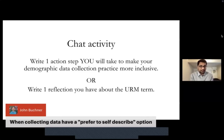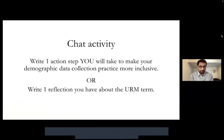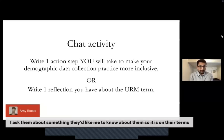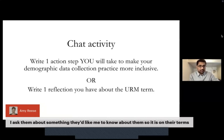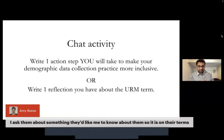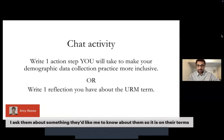I see 'prefer to self-describe' — I think that's a great option. 'Leave it open-ended.' 'Ask them about something they'd like me to know, so it's on their terms' — absolutely. 'For students choosing Asian, I would like to have a write-in category — perhaps this would be useful for all.' I agree. I'm really excited, and hopefully I can collect all of this and try to do this myself as we move forward.